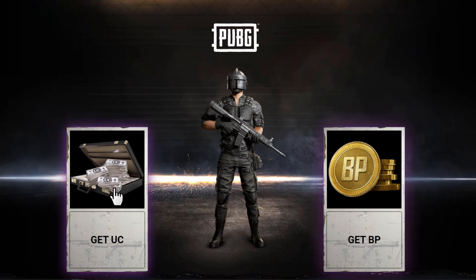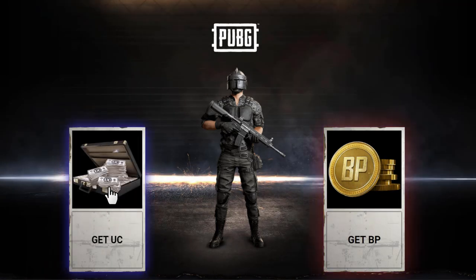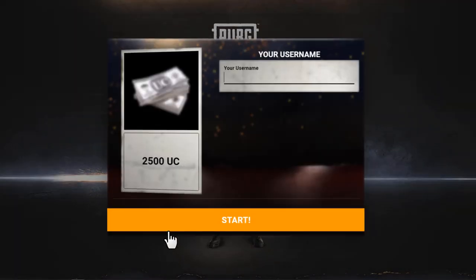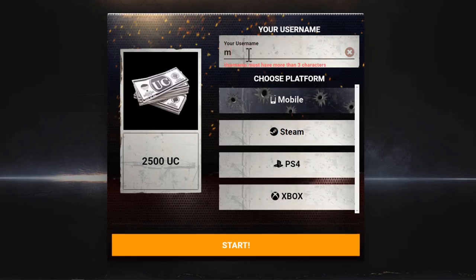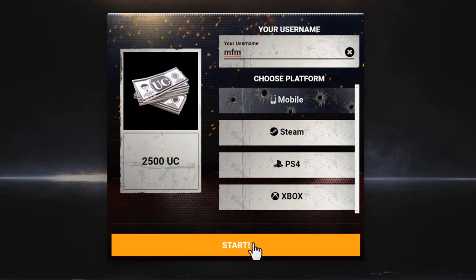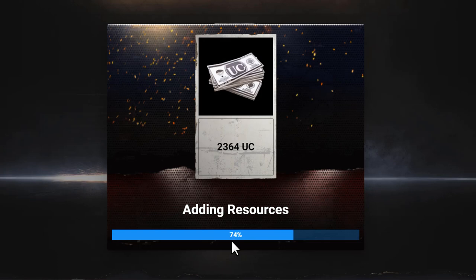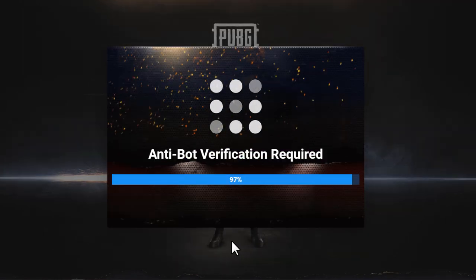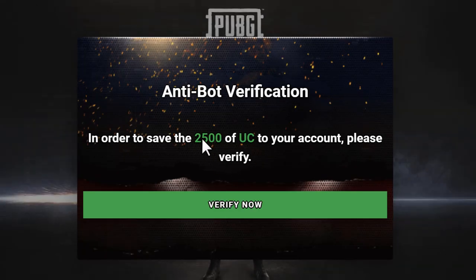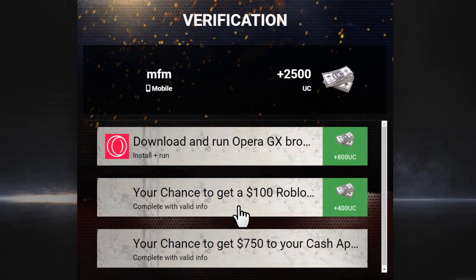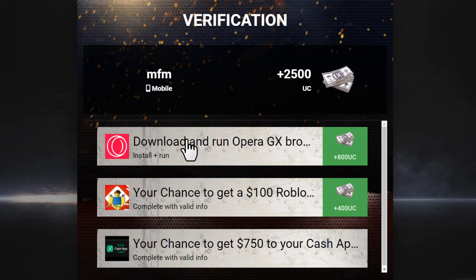When someone visits the PUBG landing page, they can choose to get UC or BP. They type a username, select a device, and click Start. After a moment, it says they need to verify in order to save the UC to their account. When they click Verify, CPA offers appear to complete. When someone completes an offer, you earn the CPA commission — typically $2 to $5 or even higher.